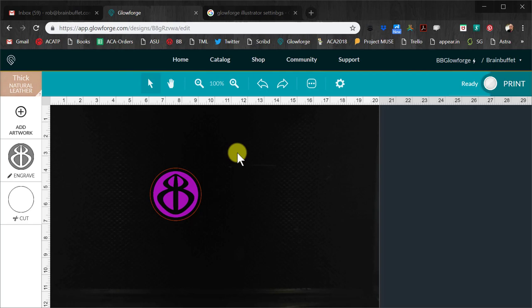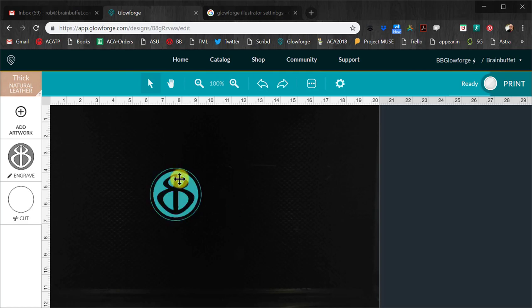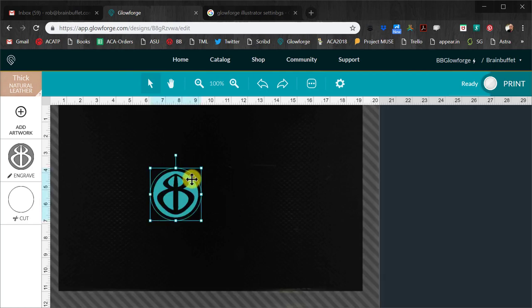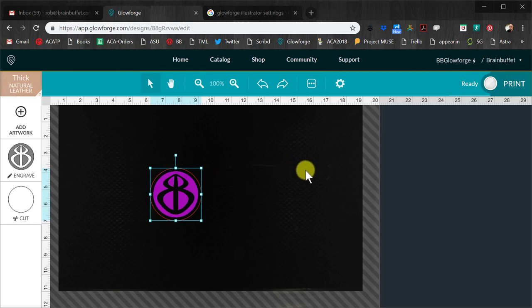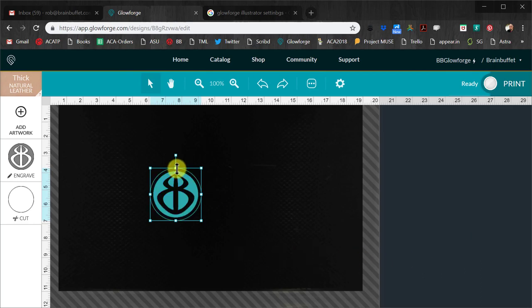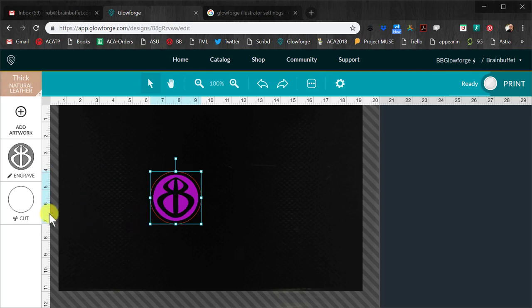So one of the things that I find is a challenge with a Glowforge is it's not really like a size specific thing, like how do I tell it I want this object. Oh there's my answer right there. Okay, so question answered. I sort of wish that there was a properties bar where it would show me when I select an object or a group, in this case that this is basically three inches.